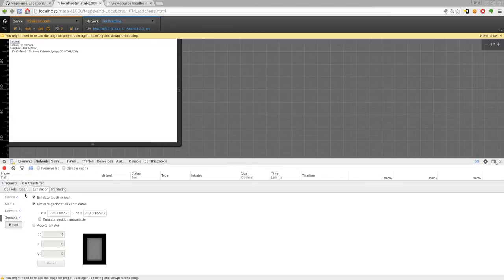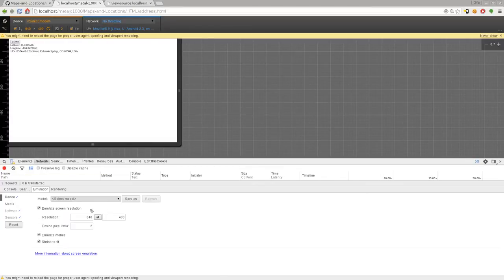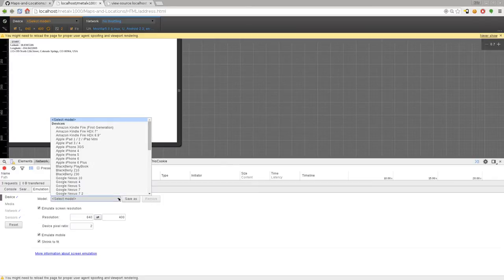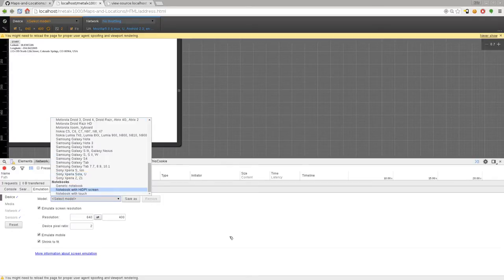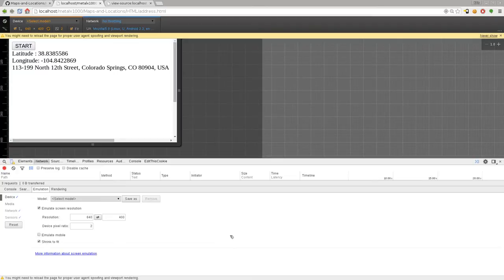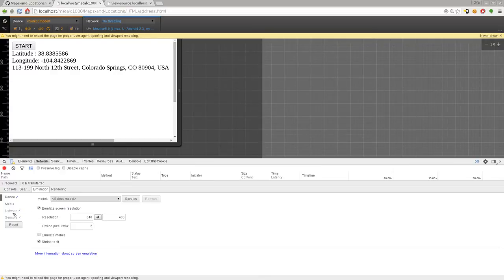And if we go back up to the device here, you can see you can choose a model of phone or tablet. They have a lot listed here. So if you want to see how it would display on a different device, you can see that it gives you the size of the screen and a bunch of other stuff.